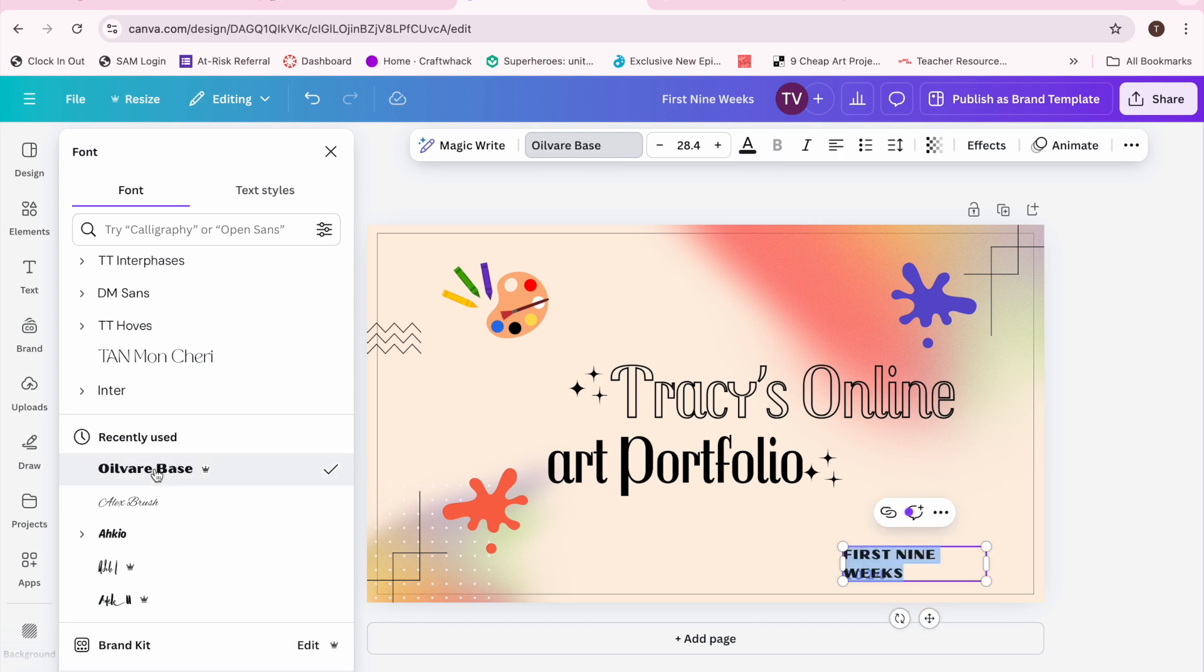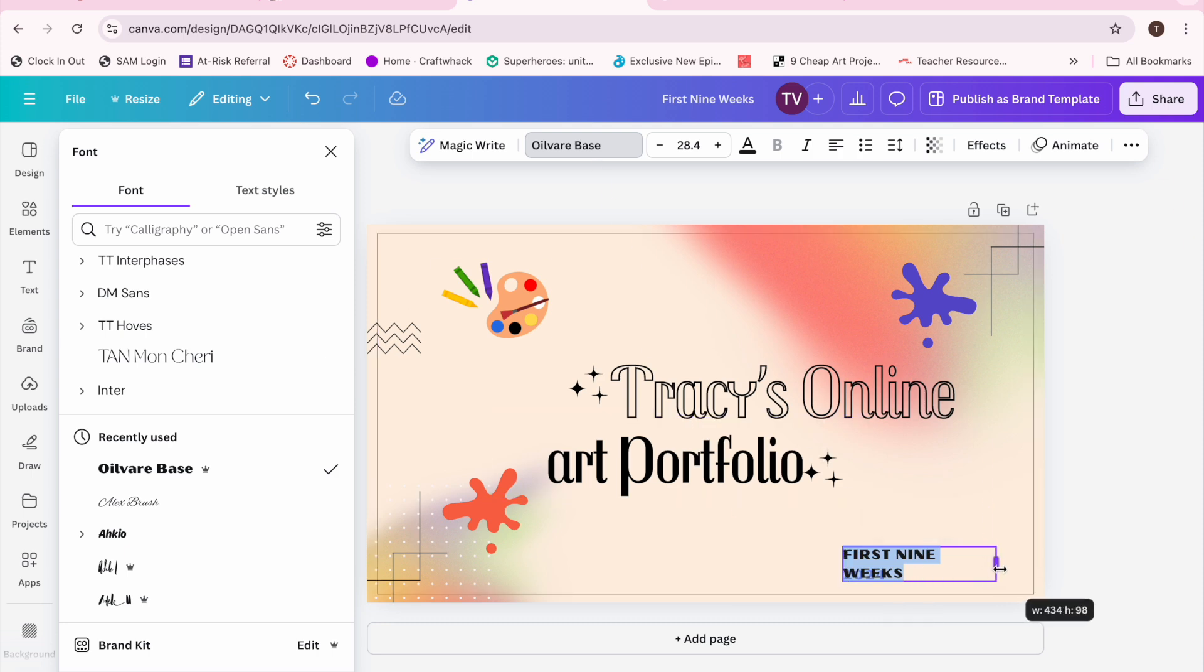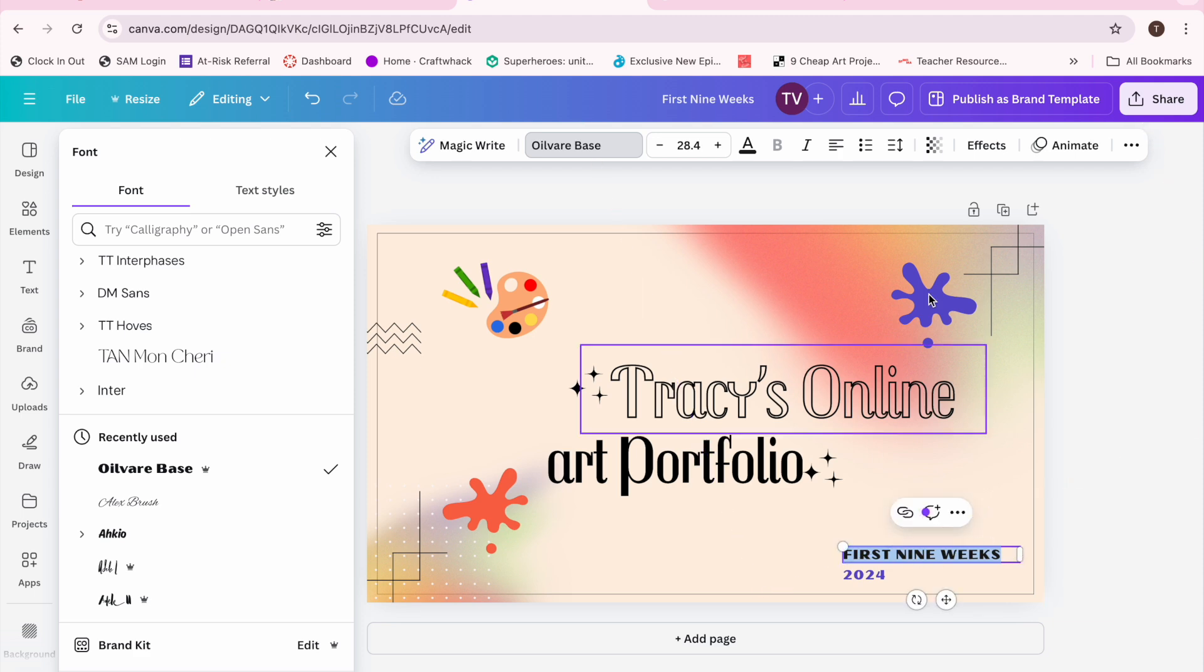When I made it bolder it got a little bit too big. It dropped down a line, so I stretched out the box and it brought it all back up to one line.